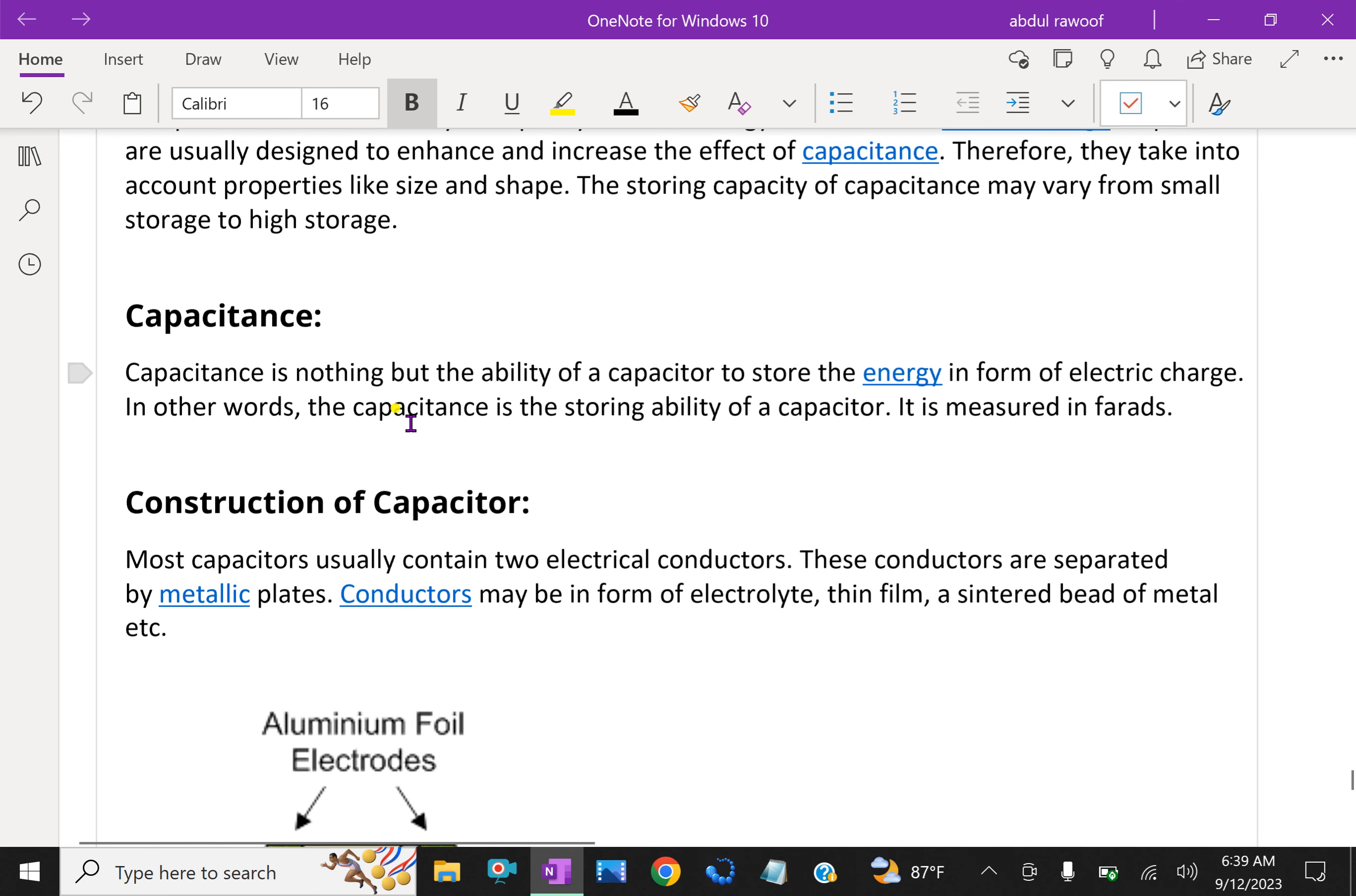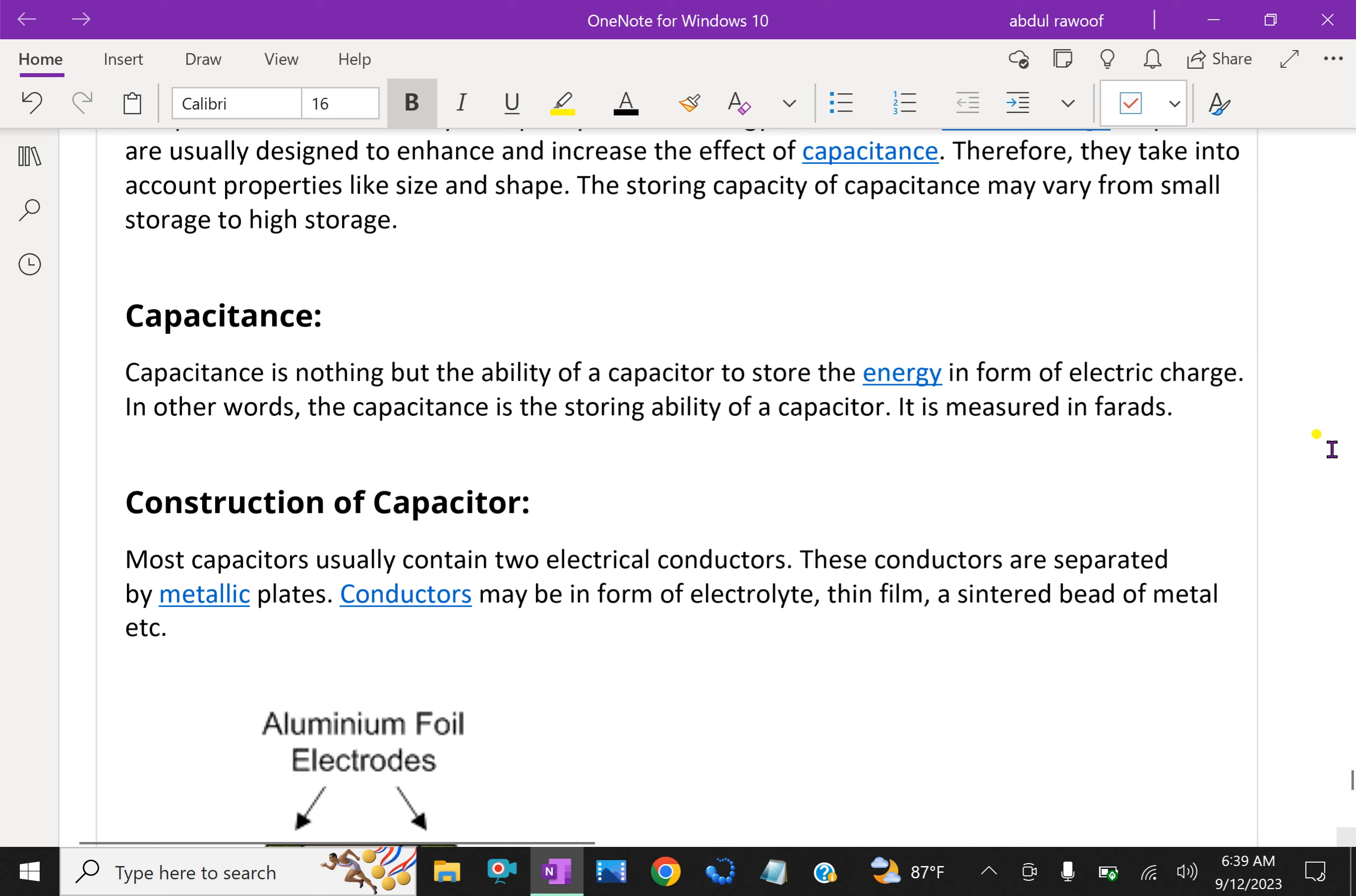What is capacitance? Capacitance is the ability of a capacitor to store energy in the form of electric charge. In other words, capacitance is the storing ability of a capacitor. It is measured in Farads.